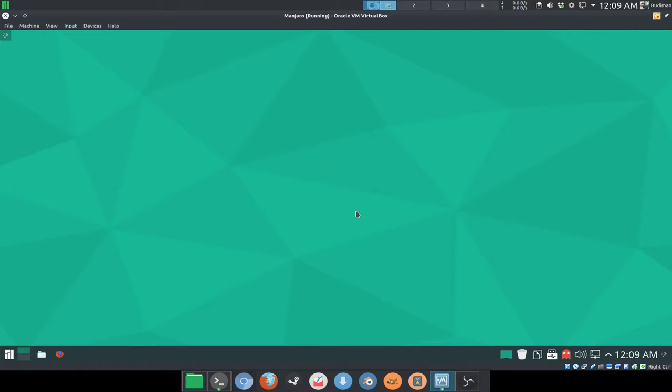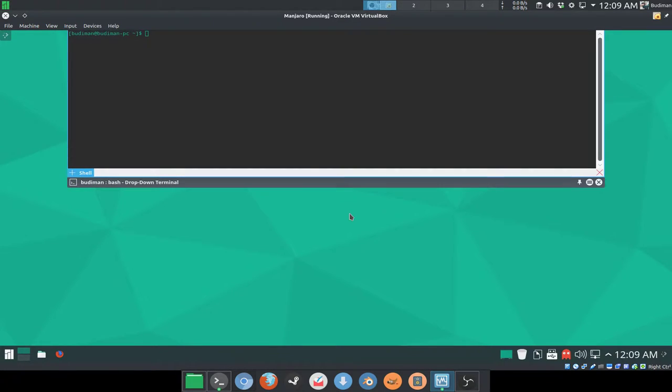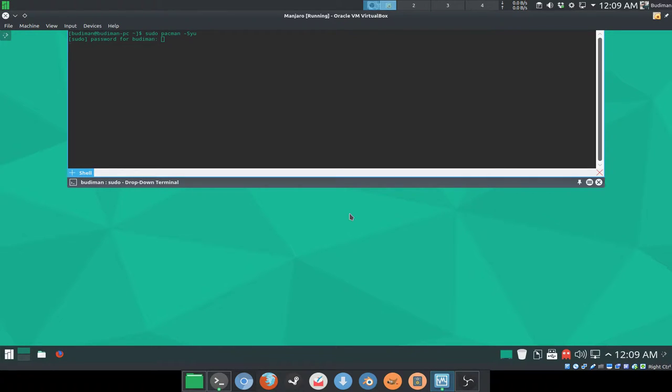Netrunner Rolling, Architect, etc. So before we start doing that, I'm going to show you guys how the pacman looks like. So I'm going to do sudo pacman -Syu because this is a fresh installation of Manjaro.